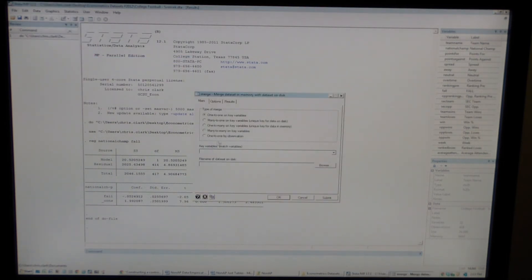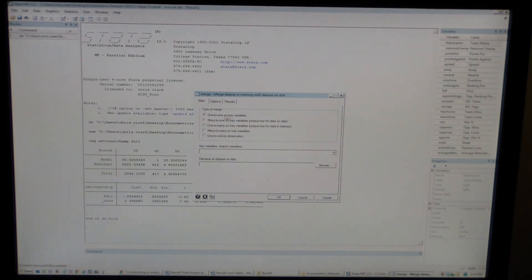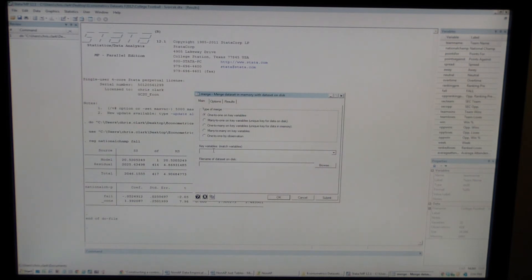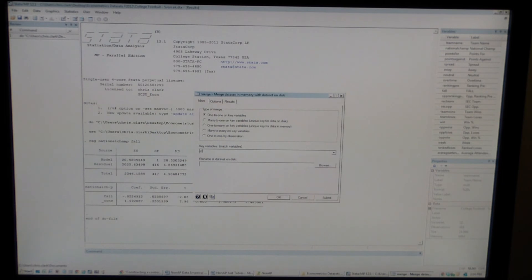All you need to do is tell it what type of merge it's going to be. So one to one with key variables. So you're just matching on these key variables, one dataset to one dataset matched. The key variable is whatever the name of the variable that is in both datasets that you can use to match the two datasets. So for example, if you have a dataset, the name of the key variable, the matching variable being ID, like the ID of an individual person in a dataset, then the key variable is ID.